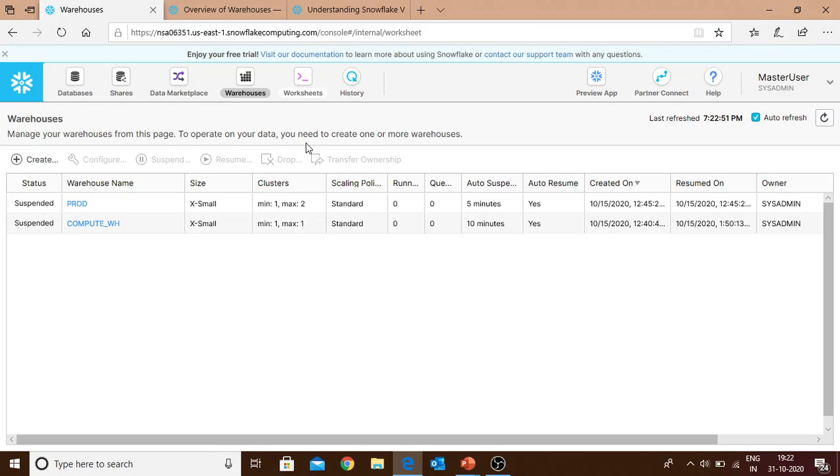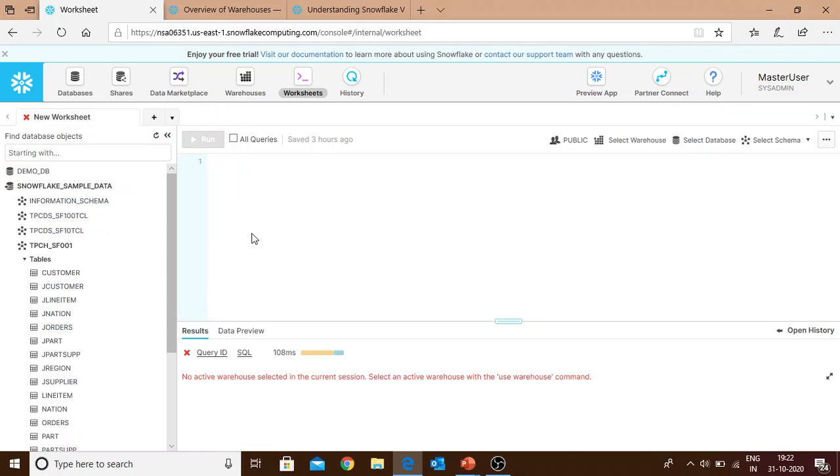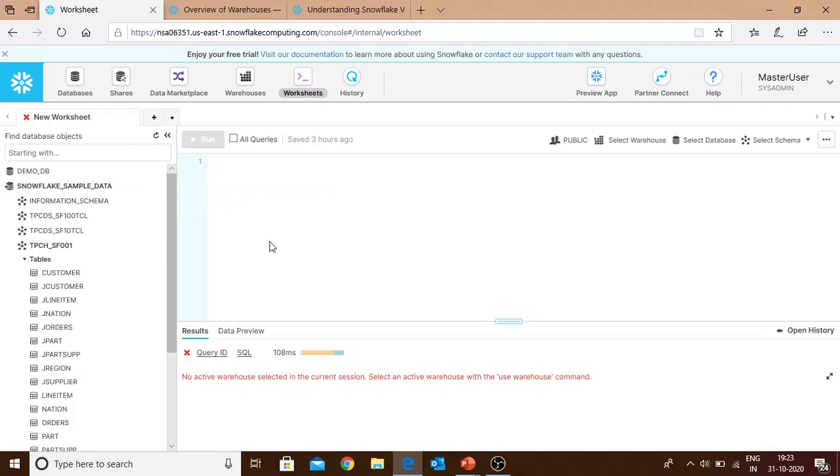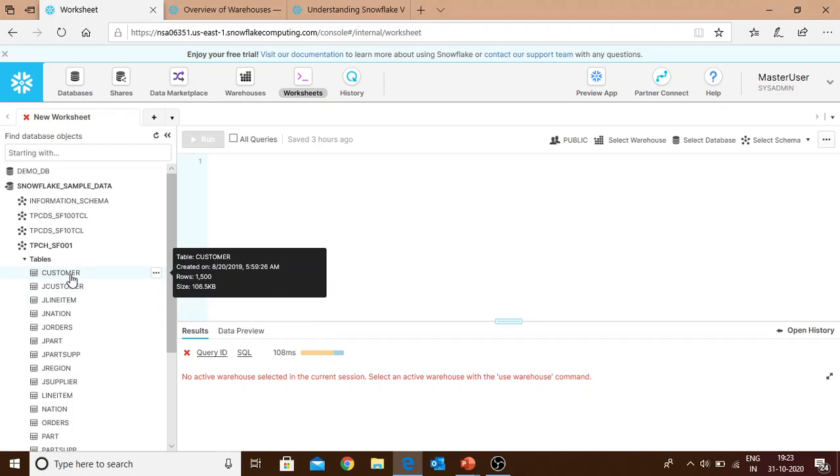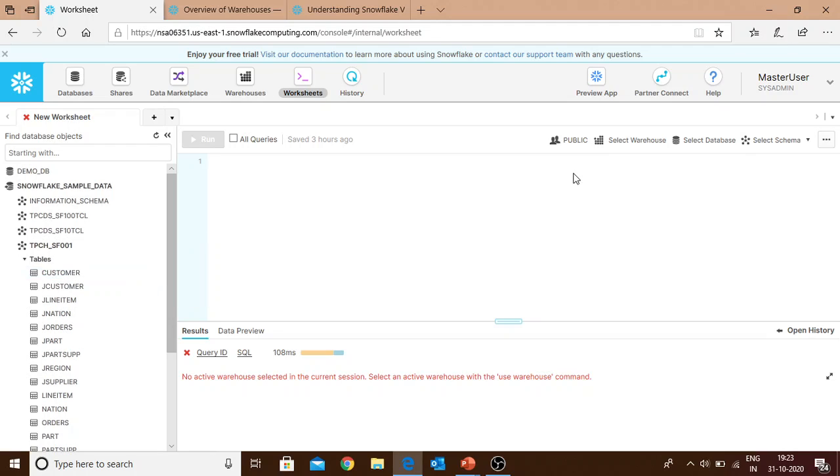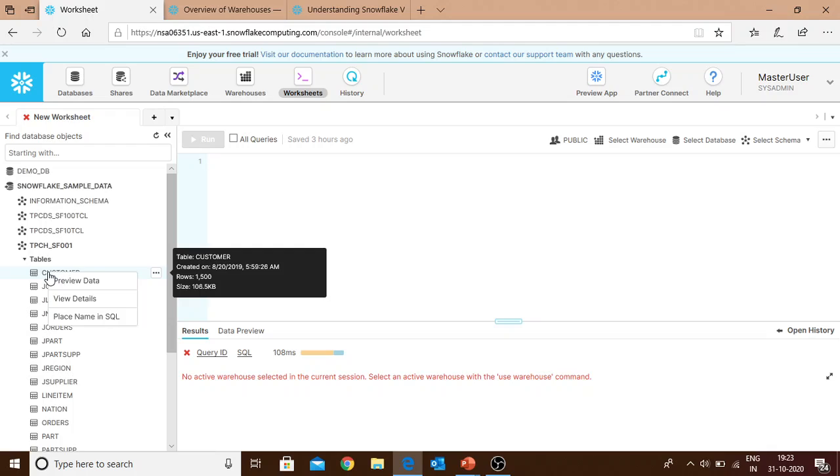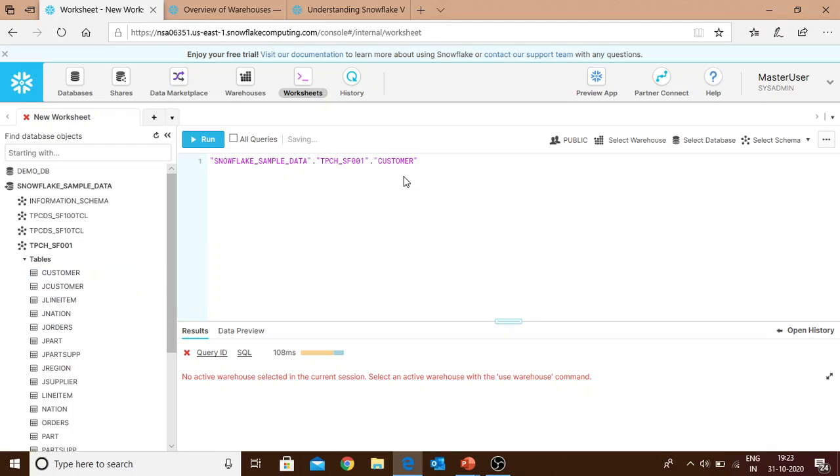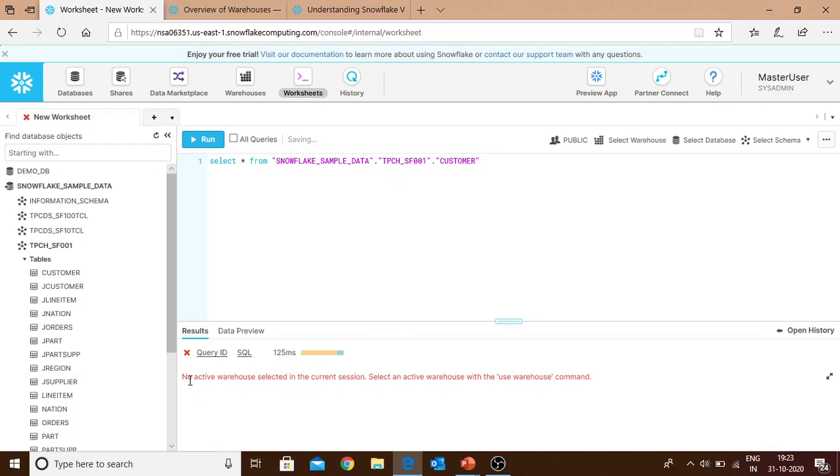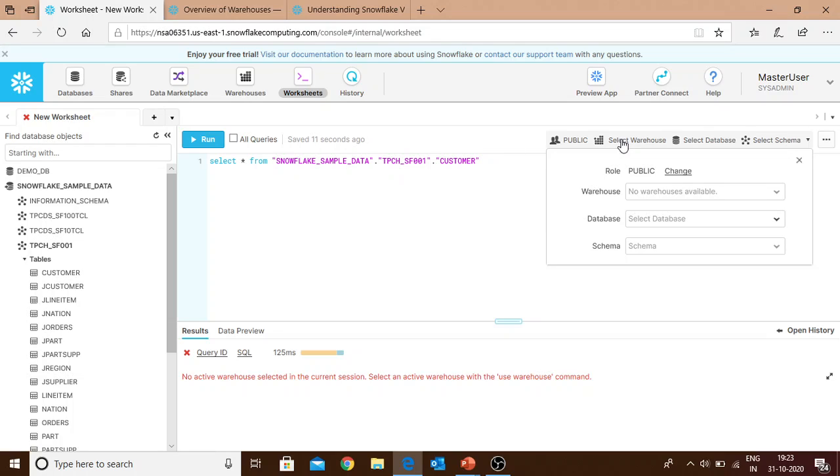Let's get started with a hands-on session. First we'll move to a worksheet. This is a Snowflake sample database that resides in the Snowflake UI. If we try to query a table like customer without selecting any warehouse, it throws an error: 'No active warehouse selected in the current session. Select an active warehouse with the use warehouse command.'